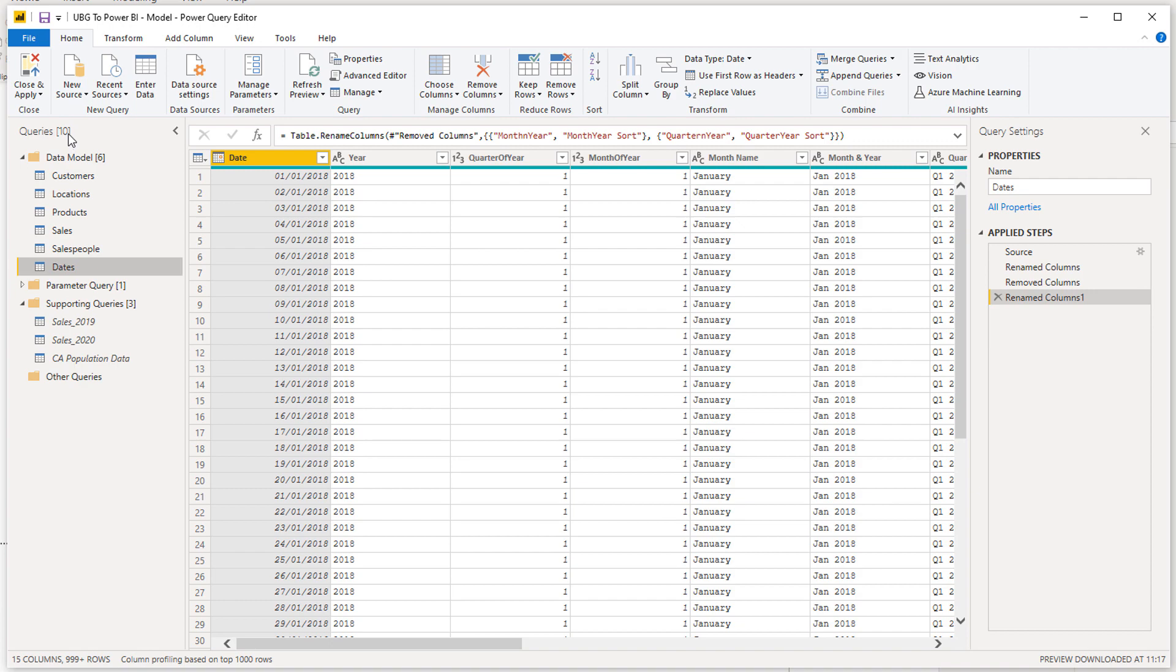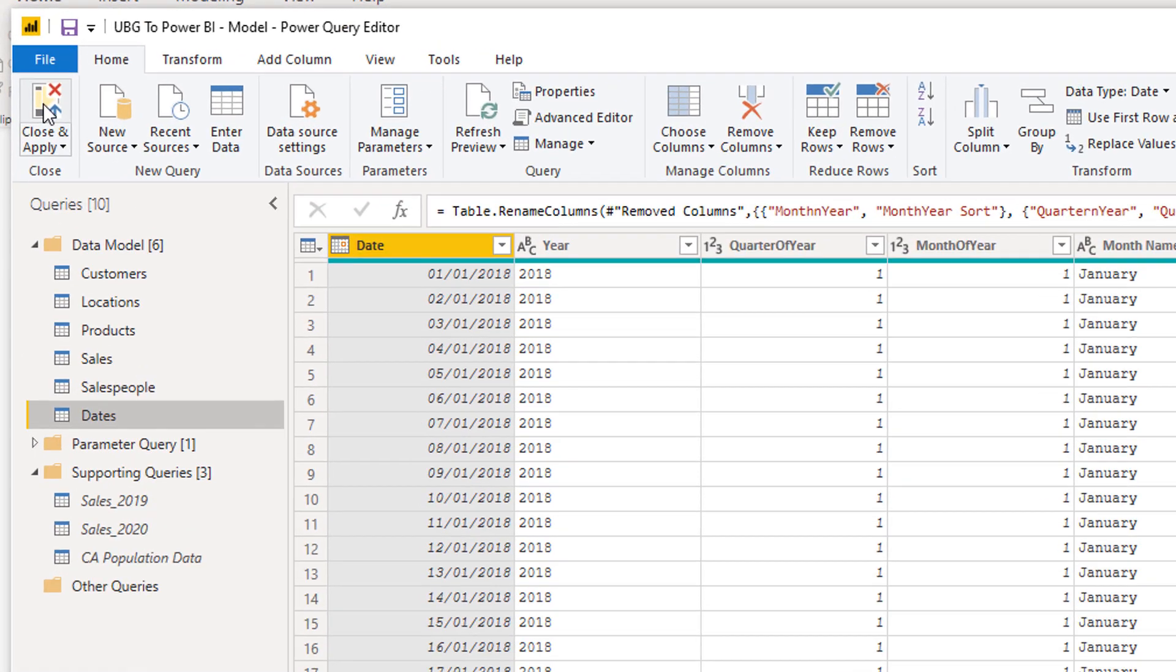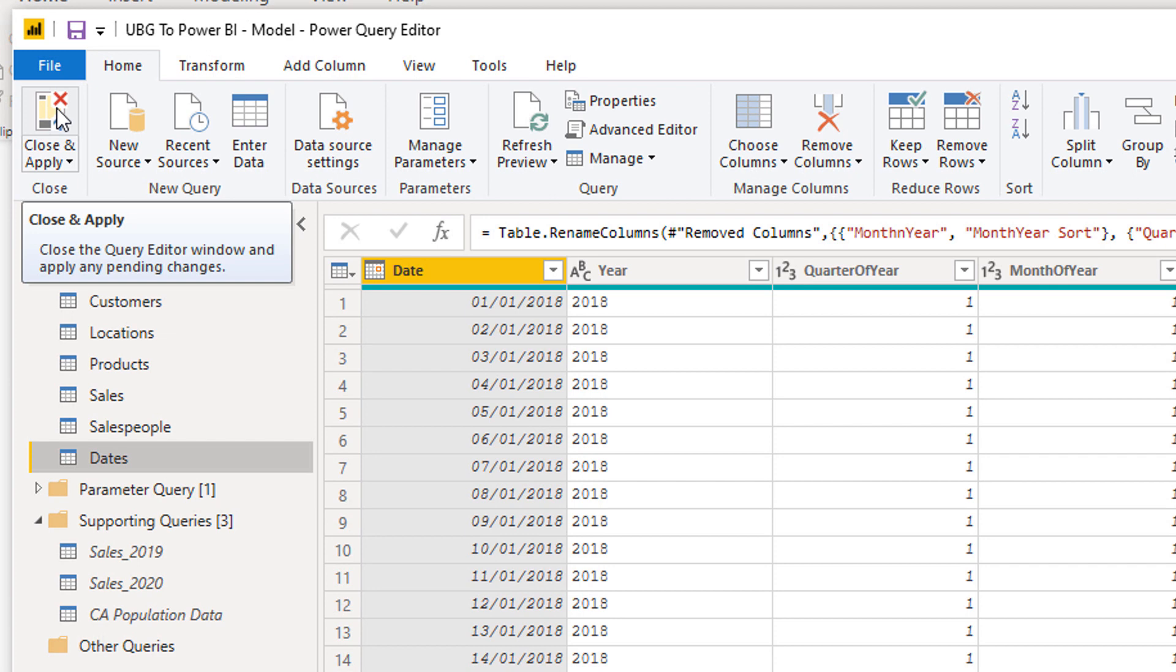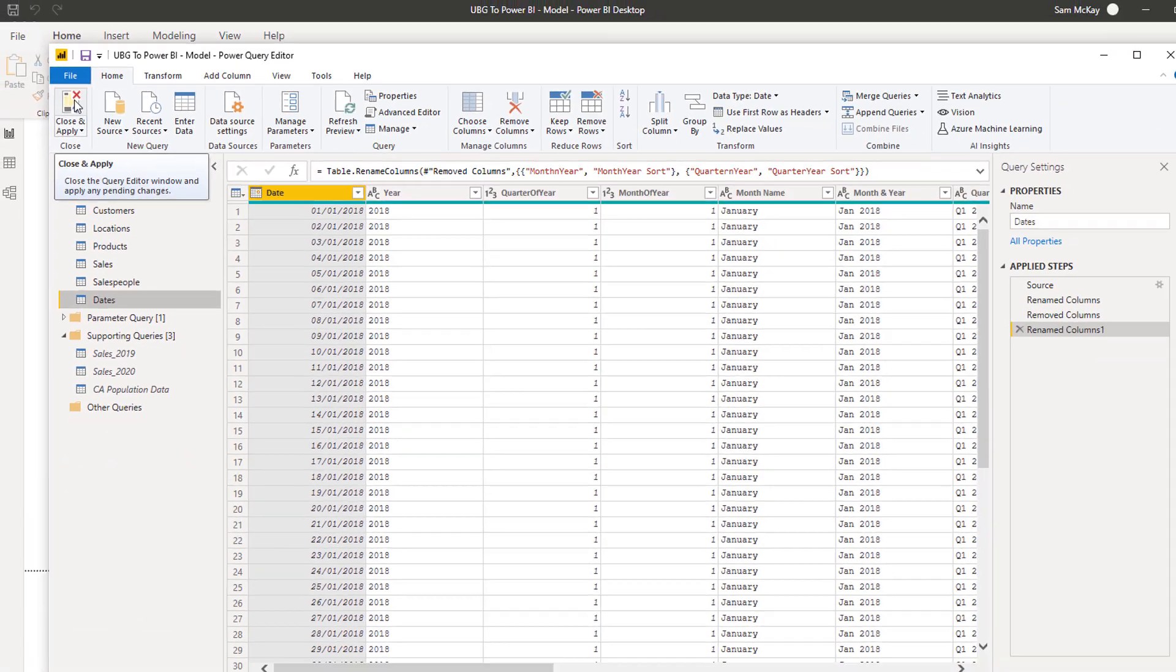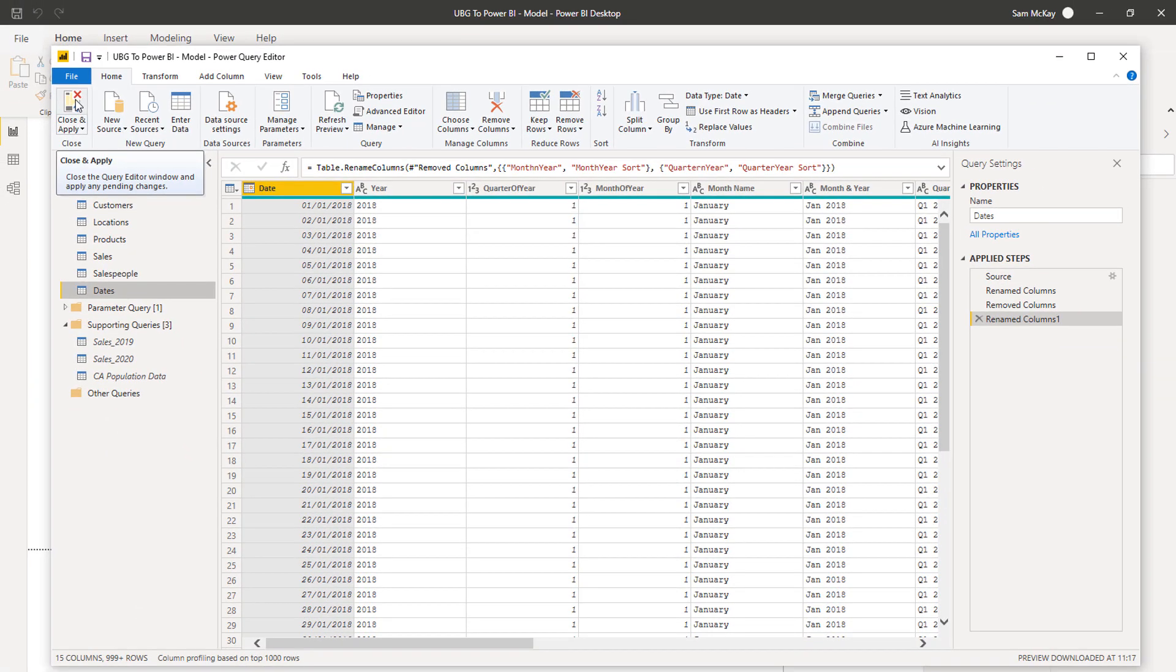So what I'm going to do now is go Close and Apply. You'll see here that it says close the query editor window and apply any pending changes. And it's interesting to note that the query editor is not something that you just go to at the very beginning. It is obviously very crucial to do that, but you'll keep coming back here a lot.